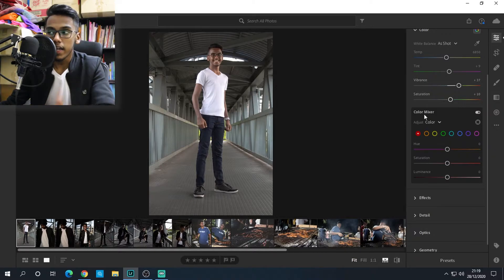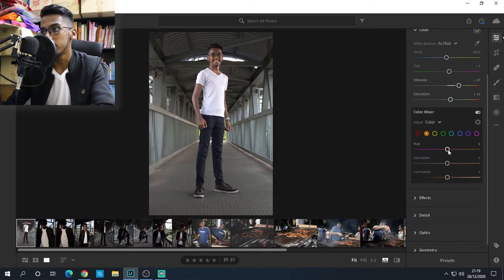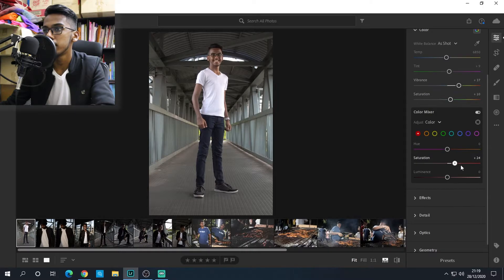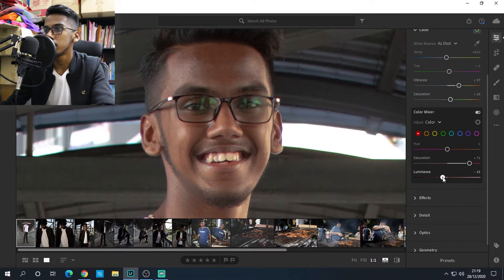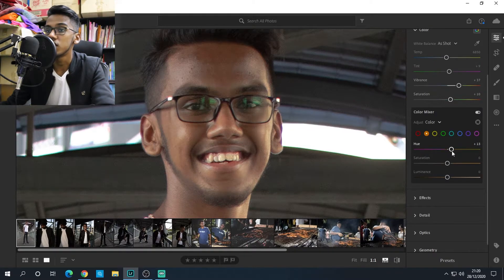Now let's go to the color mixer. A color mixer lets you adjust colors specifically — red, orange, green, light green, dark green, aqua, blue, purple, and magenta. I want to bring up the red slightly to make it brighter since you can see a difference in my face. In the orange section, if you change this your whole skin tone will change, so be careful with that.